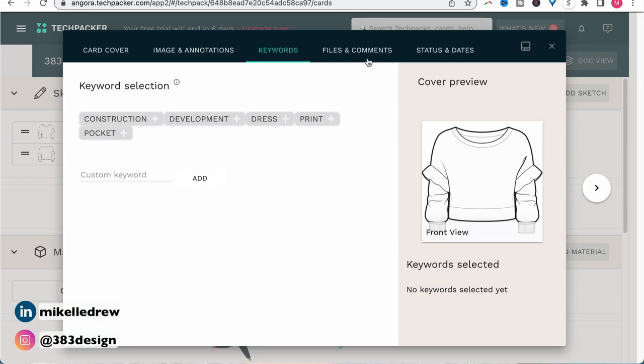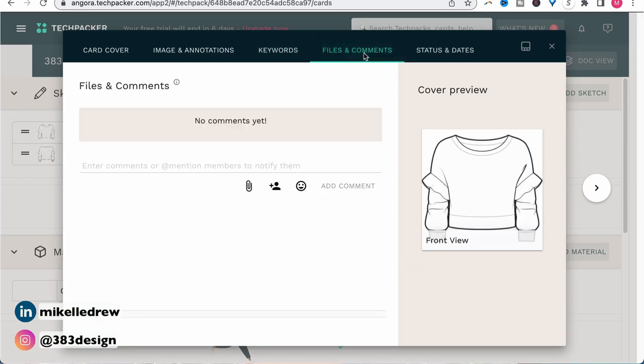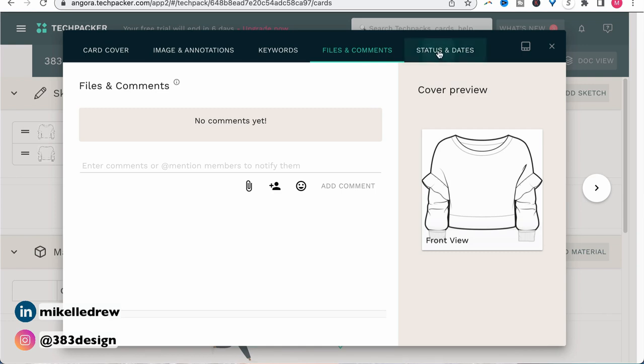You can add additional comments about the sketch, attach additional files, and even tag someone within your organization so they'll get an alert to look at your comment. And in the last tab, add an approval status and a due date. If you have additional detailed or blown-up callouts, you can drag those pictures into Tech Packer and add additional details, just as I've done with the front and back sketches.